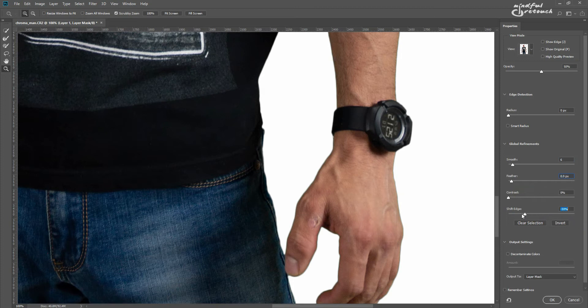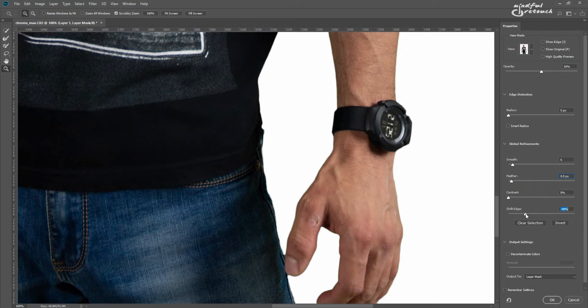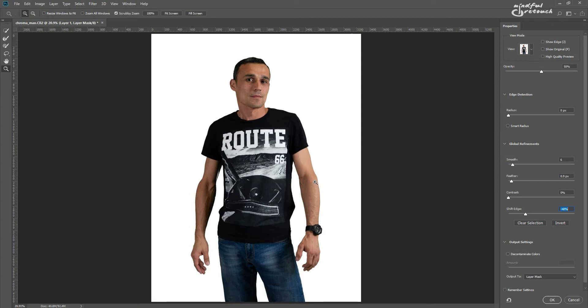If there's a dark rim around the subject, you'll need to move the shift edge slider to the left to make it go away. That's pretty much all you need, but feel free to play around with the sliders to get a good grip on how it works.